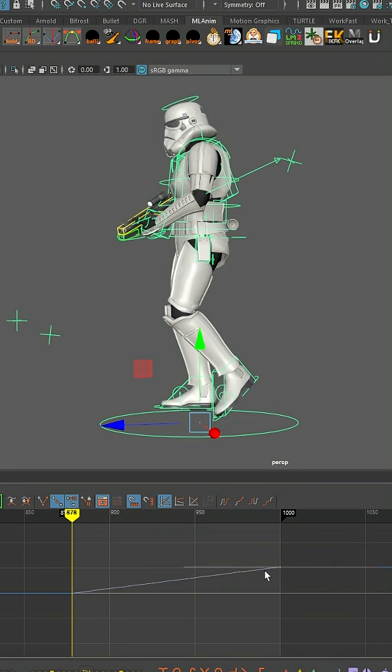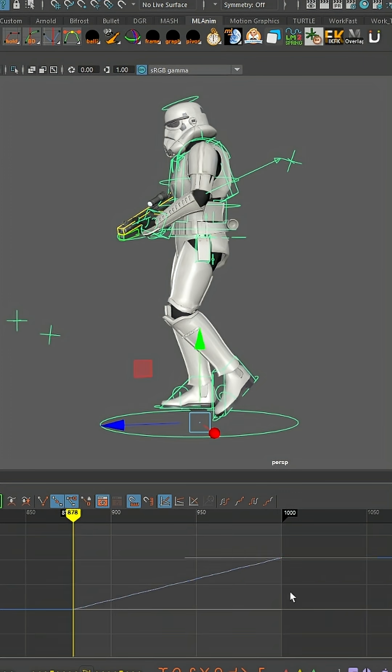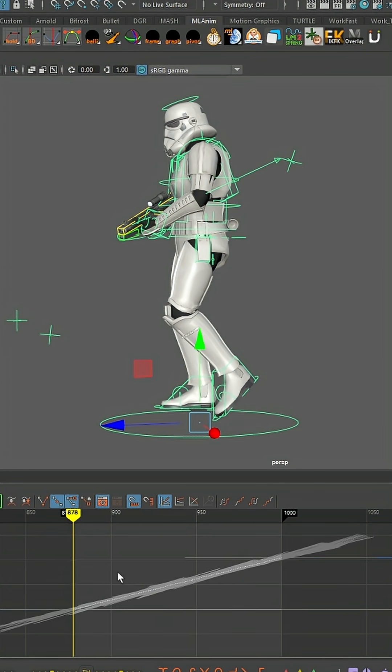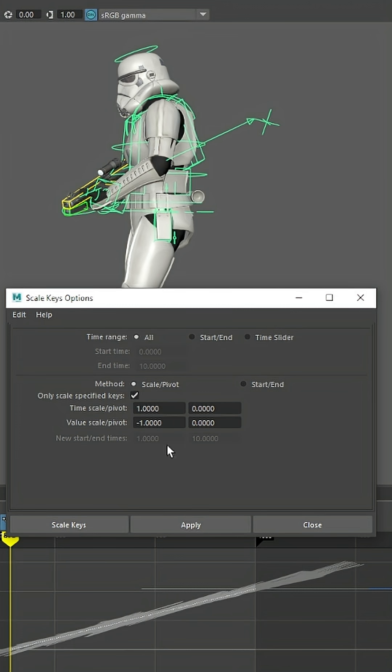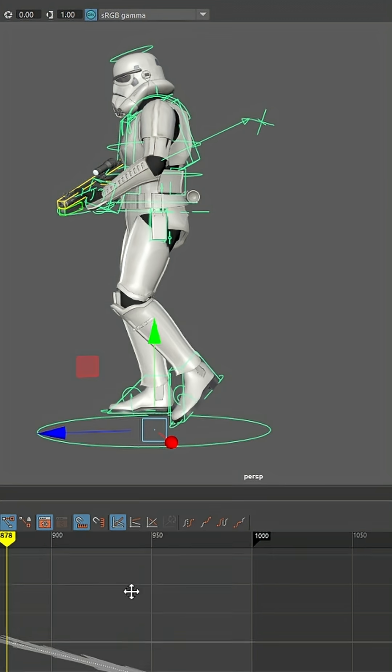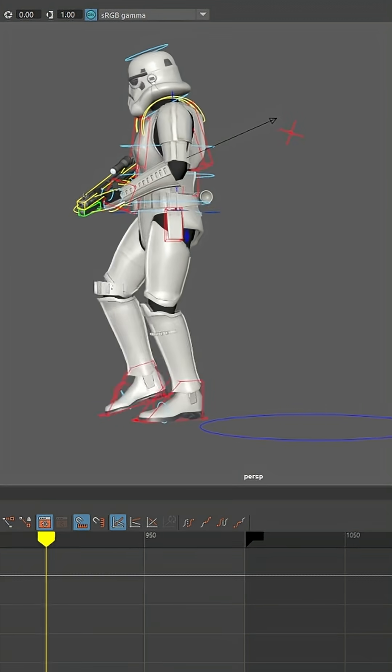Once you paste your character's center of gravity translate Z values onto this mover control, simply scale the values by negative one to flip their direction, and now your character walks in place.